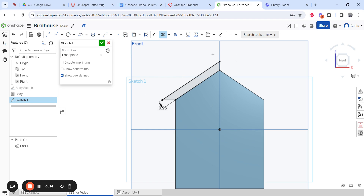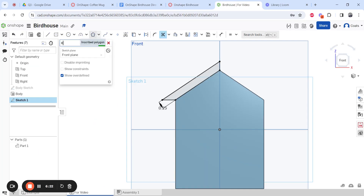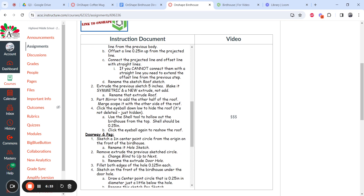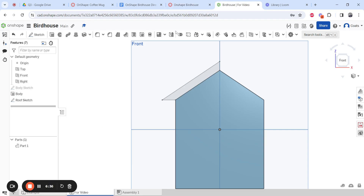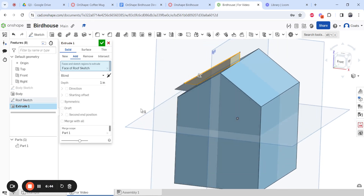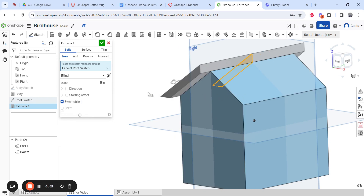Rename that sketch 'roof sketch' and hit Finish. Now extrude the roof sketch five inches, make it symmetric, and set it to New instead of Add — you'll see why shortly. Click the roof section, change to New, set five inches, and make it symmetric. The roof is gray and the body is blue, confirming they're two separate parts. Hit the check mark and rename it 'roof.'